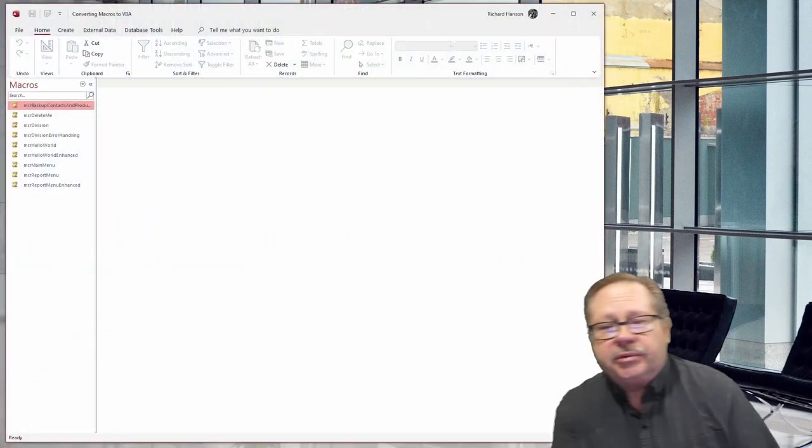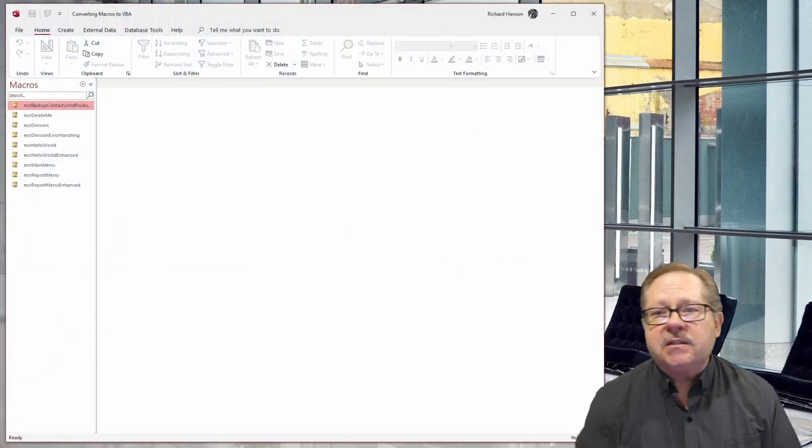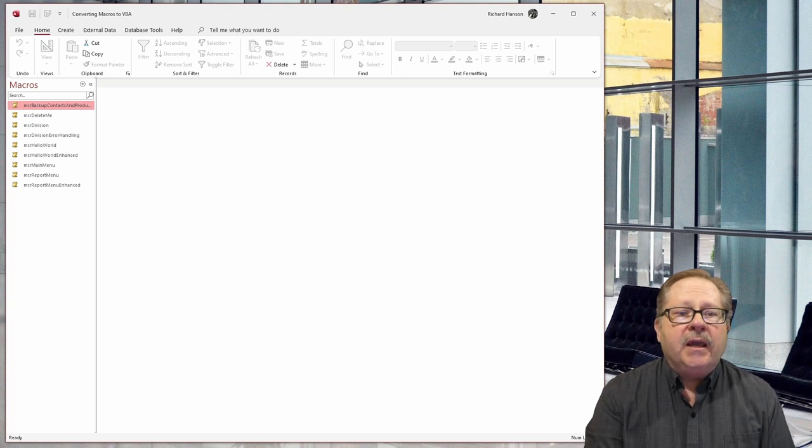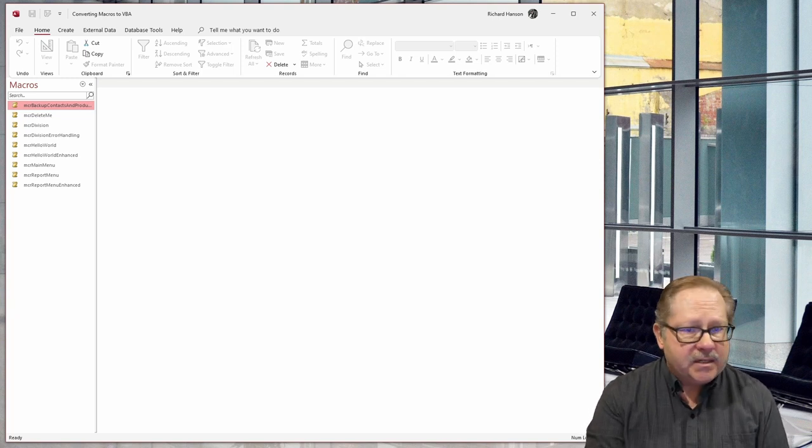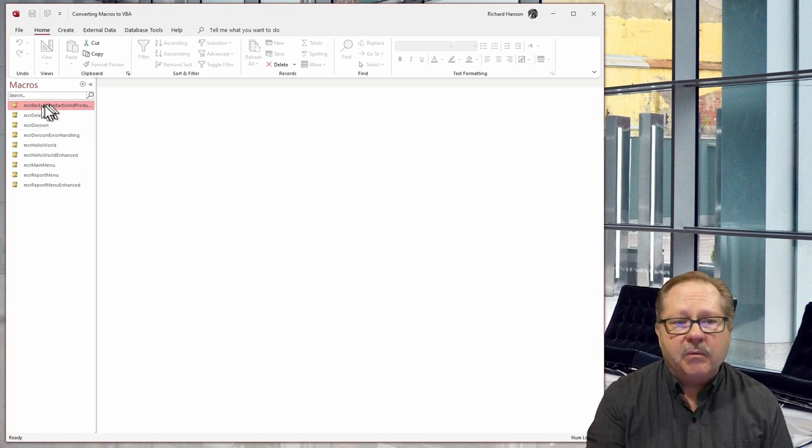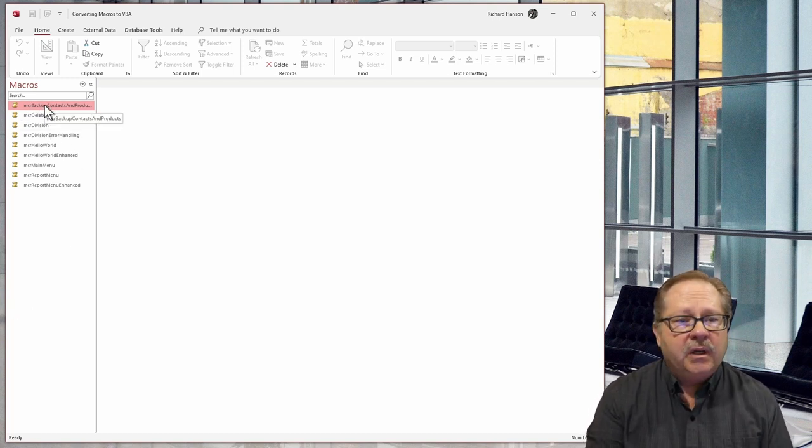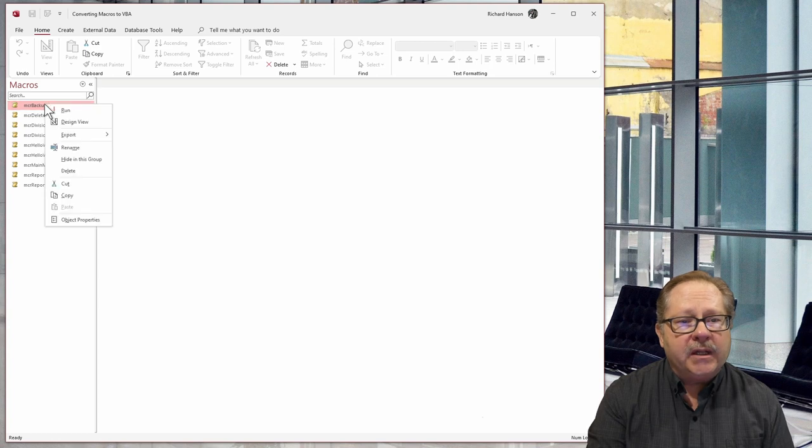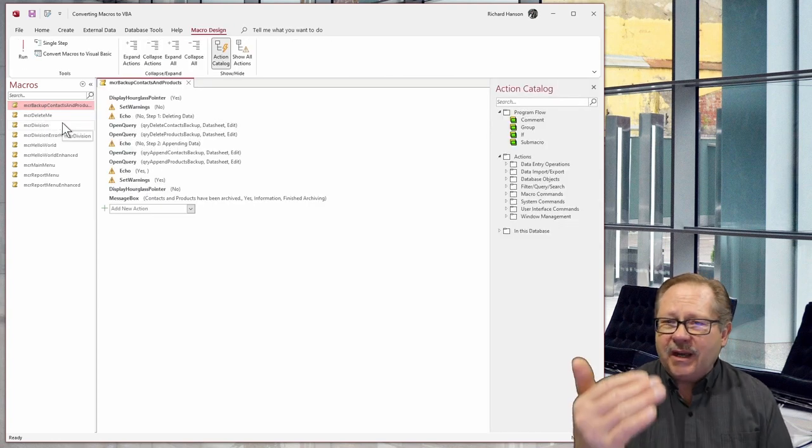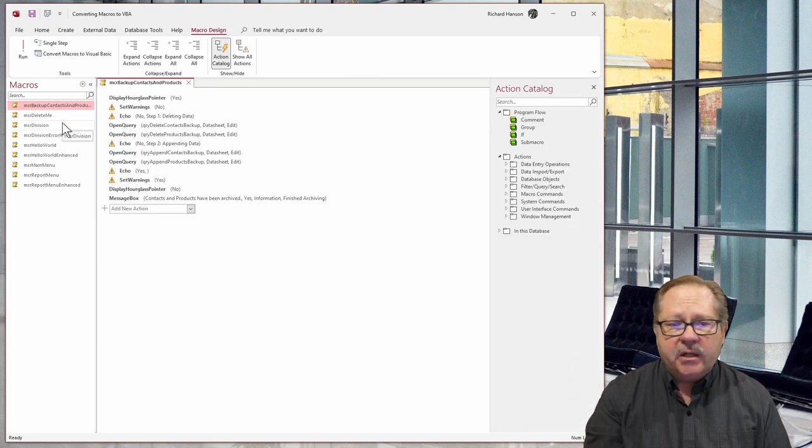So let's open up an Access database right now. And in this Access database I have a macro here that I'll put in edit mode and explain kind of what's going on here.